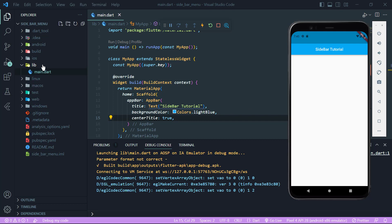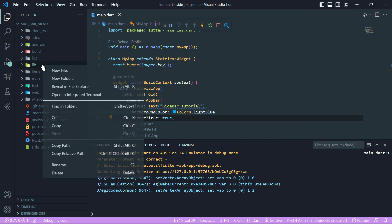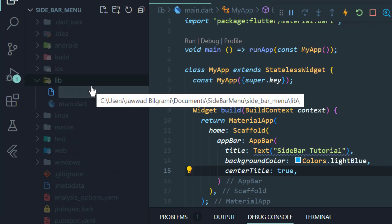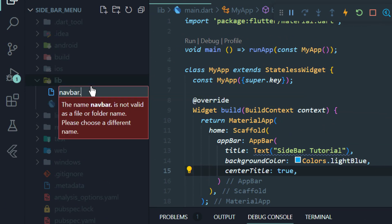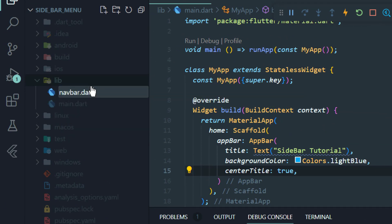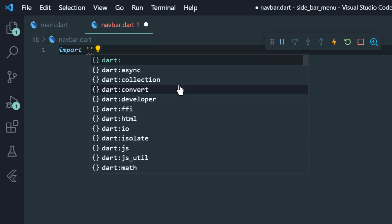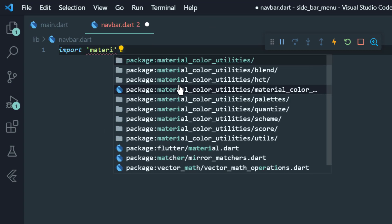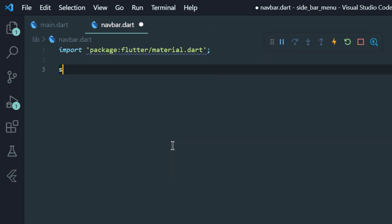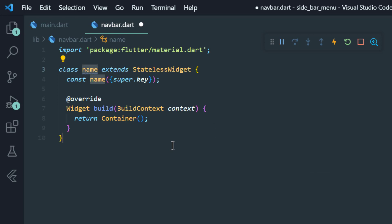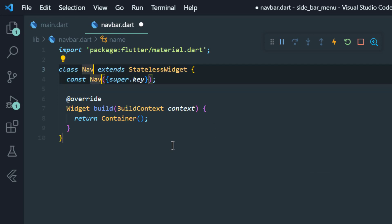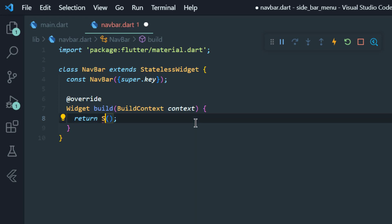Now we will add a new file in the lib folder and I will name it navbar.dart. Here I will import material.dart and create a stateless widget named Navbar. Instead of returning a Container, I will write SafeArea.